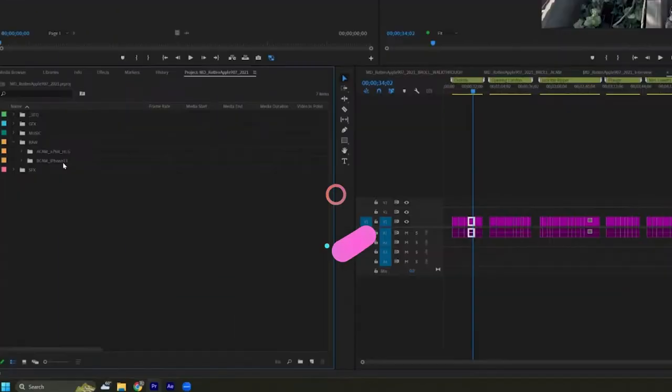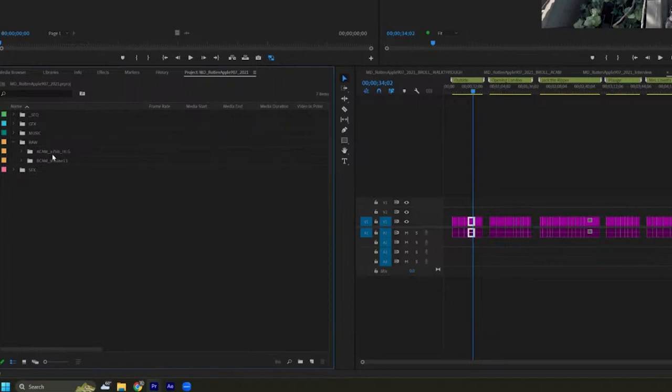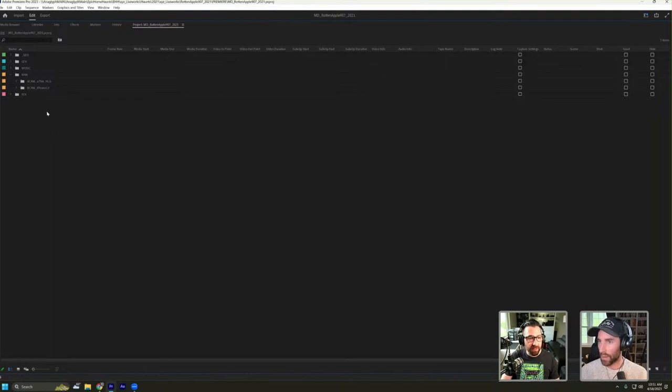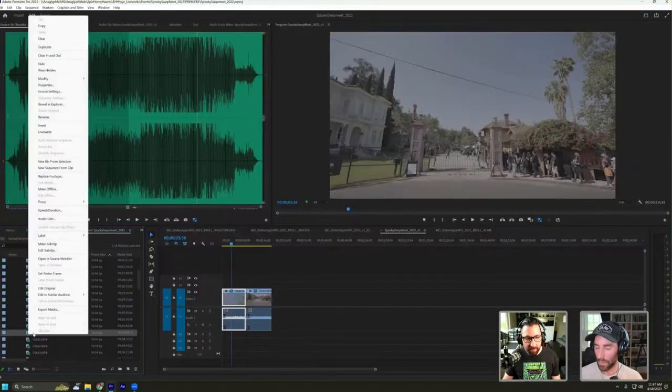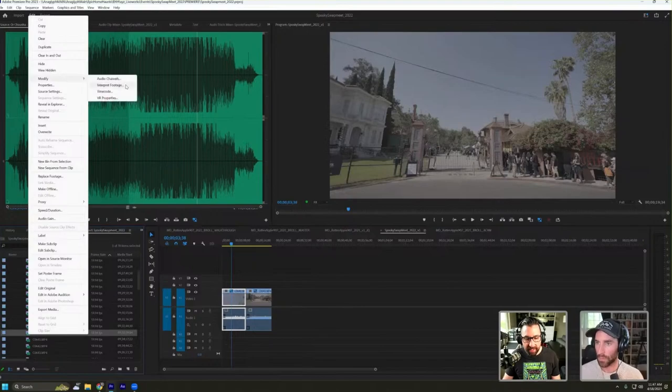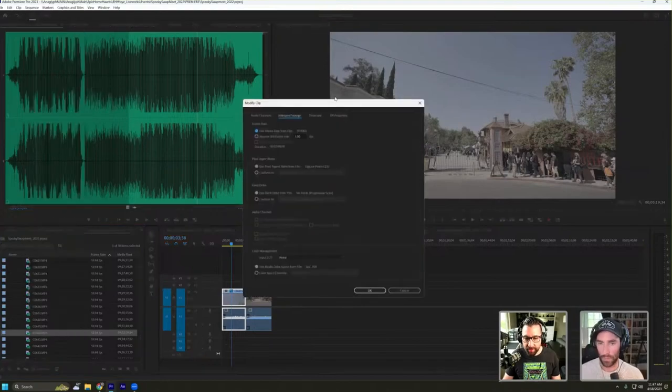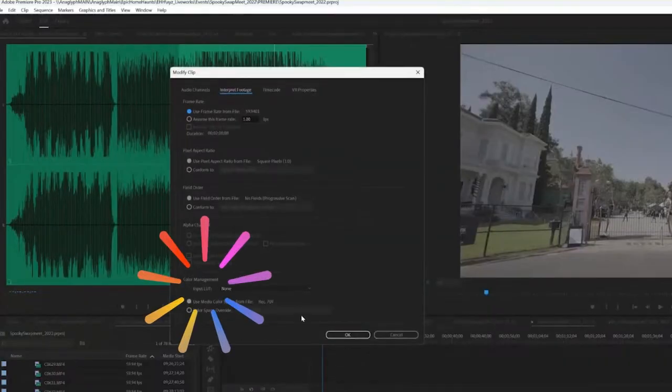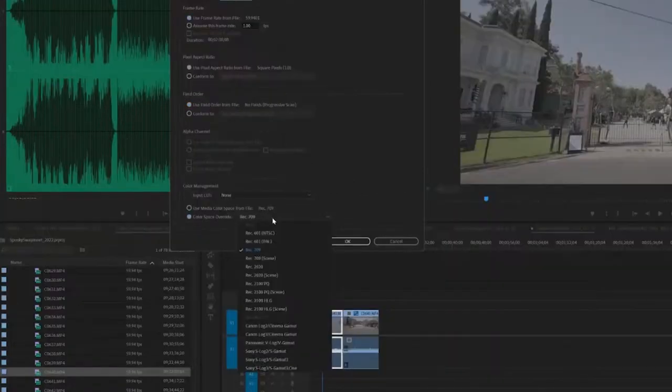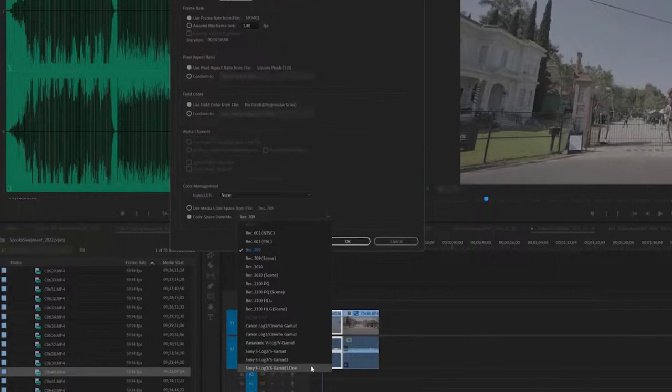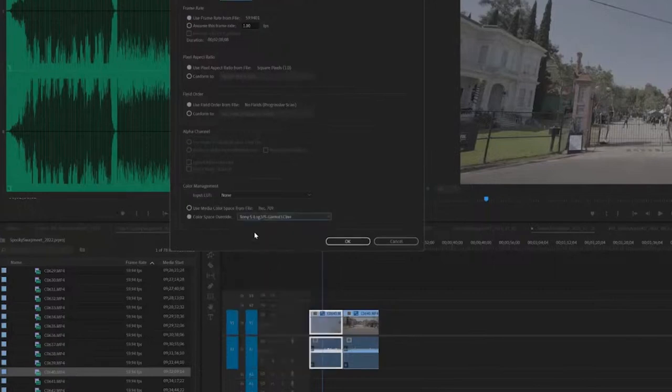I do have a color correction tip that will possibly change people's lives. So A-cam B-cam underscore what the camera is underscore the color codec. This is super important when it comes to color correction. Right-click on your clip. Go to modify. Interpret footage. The very, very bottom. Color management. Color space override. I know that this is Sony S-Log 3 S-Cine Gamut, or S-Gamut 3 Cine. That's what I shot.